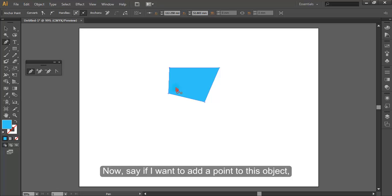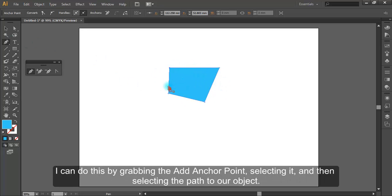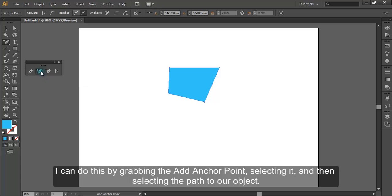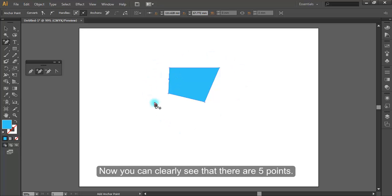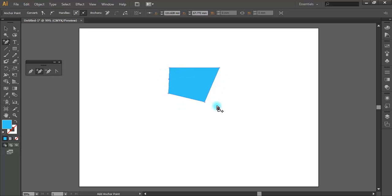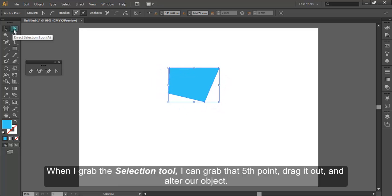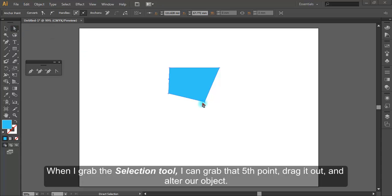Now say if I want to add a point to this object, I can do this by grabbing the add anchor point tool, selecting it, and then selecting the path to our object. You can clearly see that there are five points. When I grab the selection tool, I can grab the fifth point, drag it out, and alter our object.